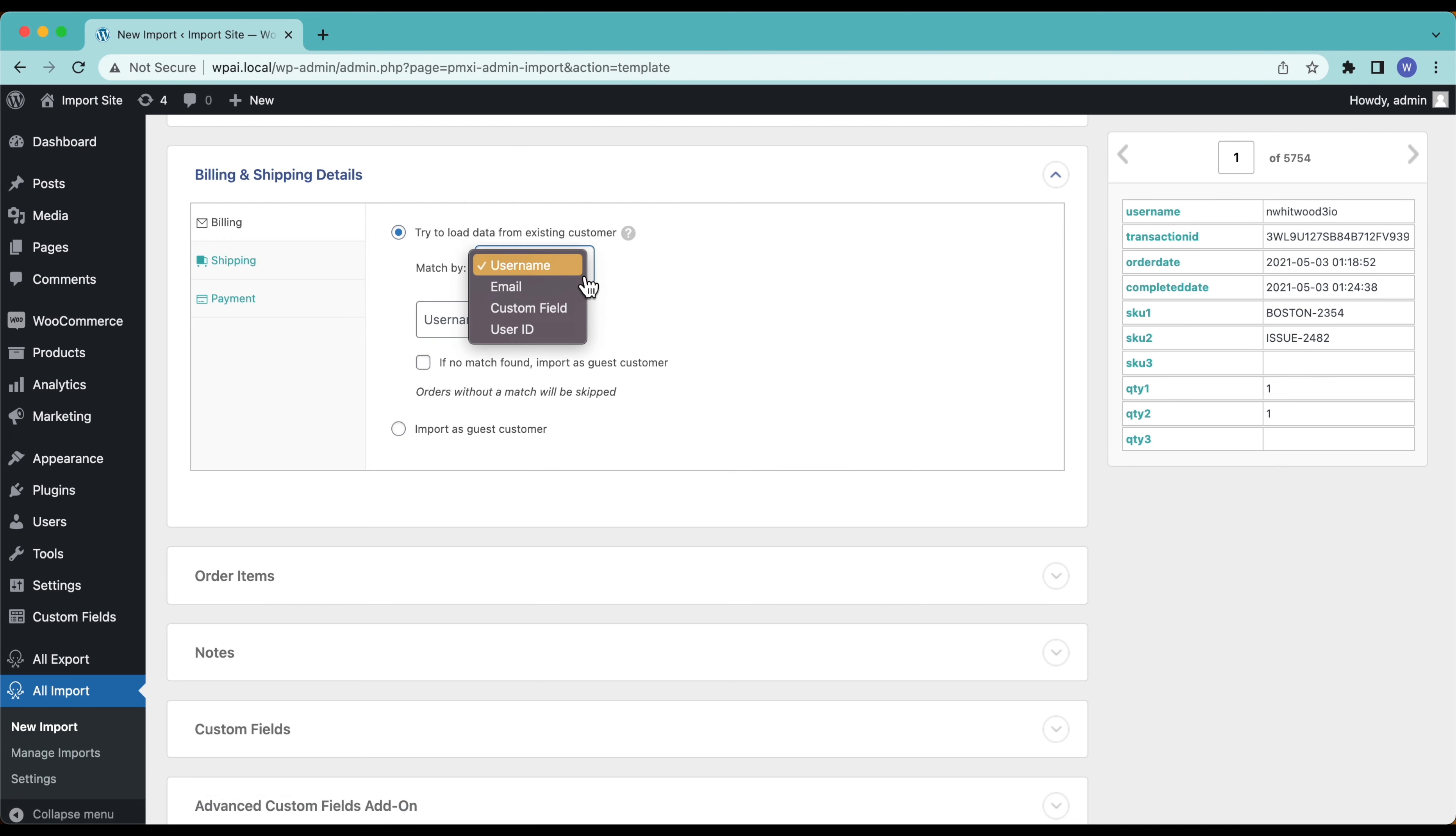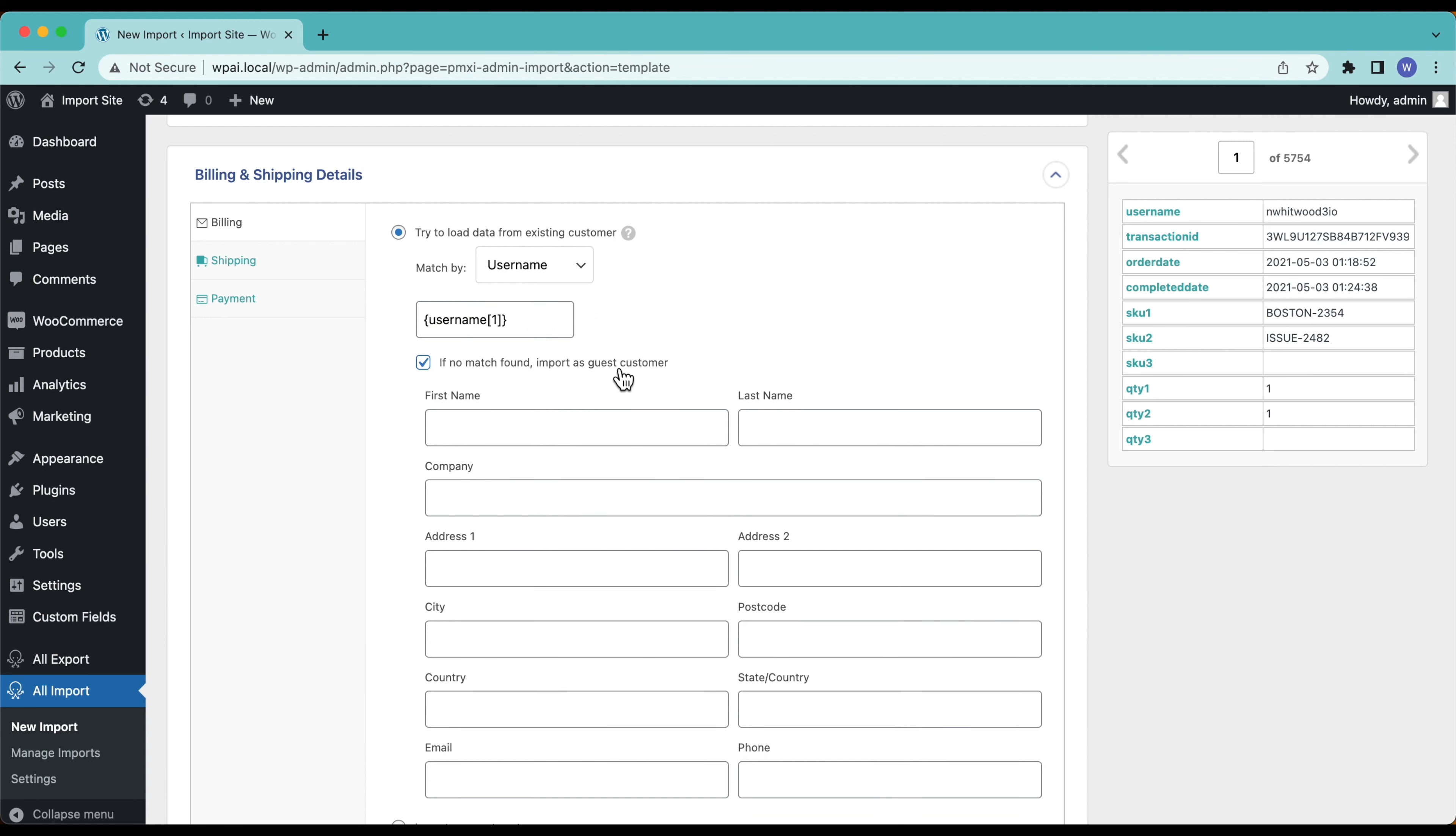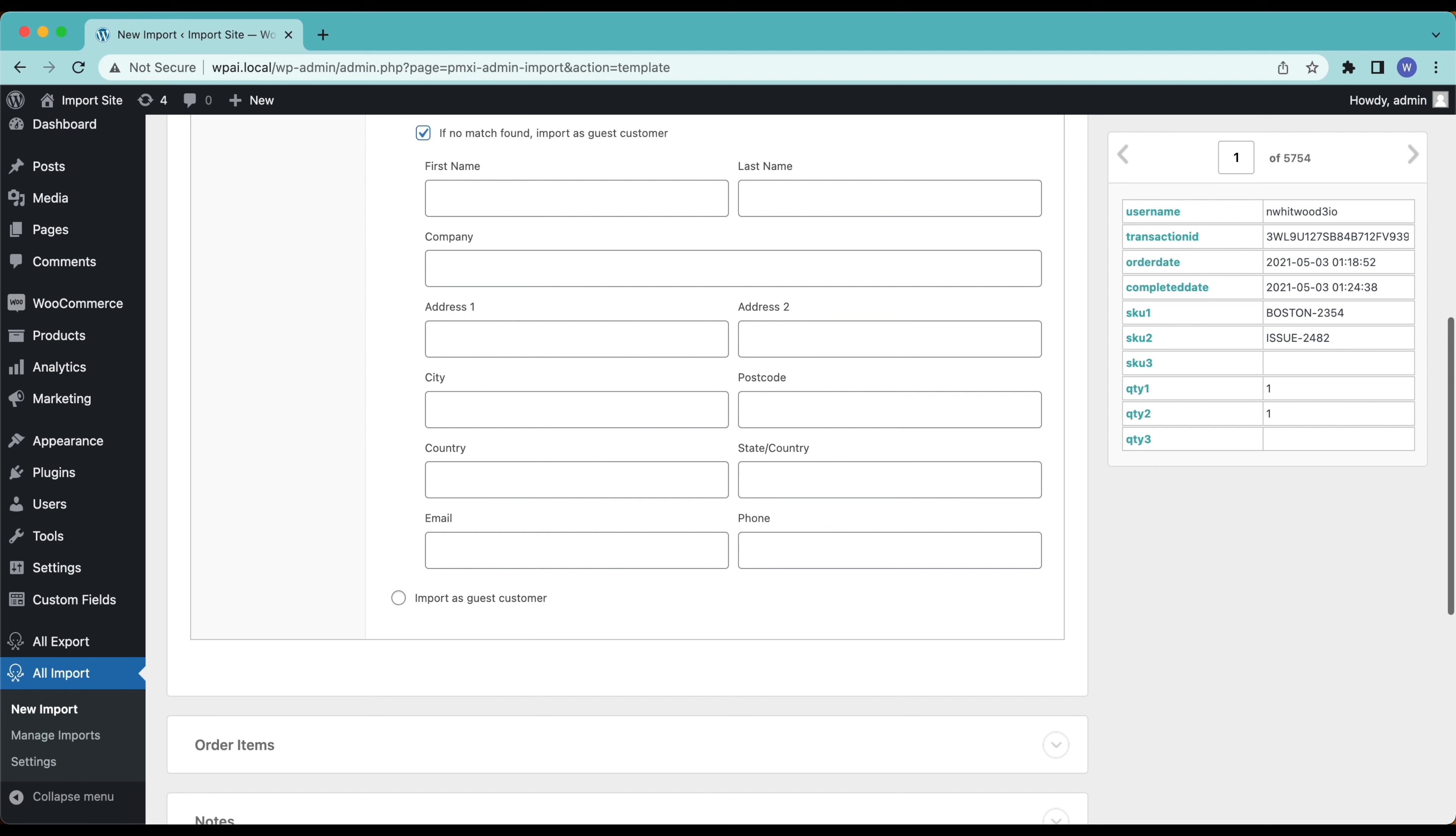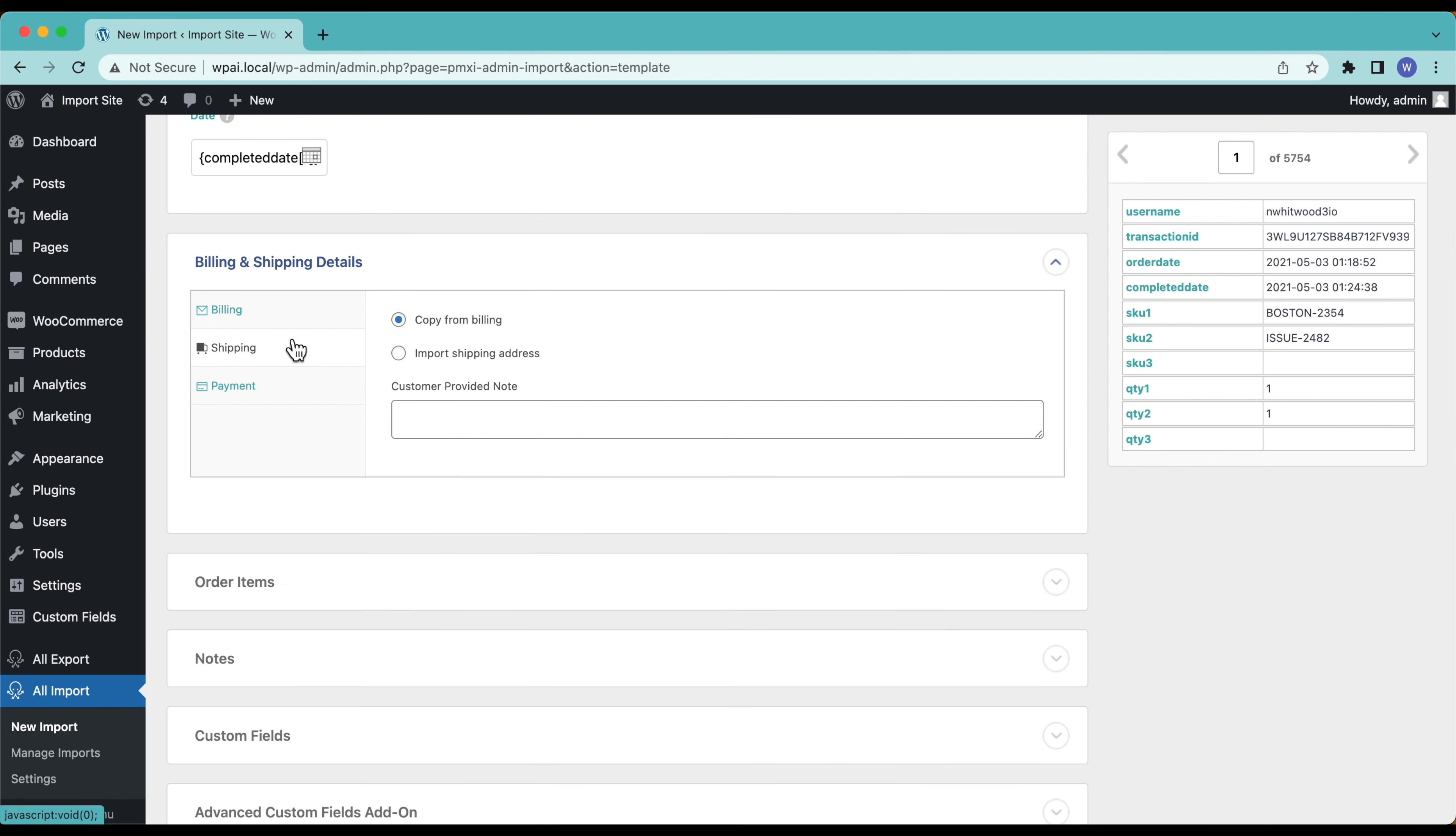I am going to try to load the data from an existing customer and if no customer is found the order will be skipped. I can match by username, email, custom field, or user ID. In this case I have the usernames so I'll just drag that in. And if no match is found we'll import them as a guest and we'll just leave all this blank. Now for shipping we're just going to copy it from the billing information that's already in our customer.